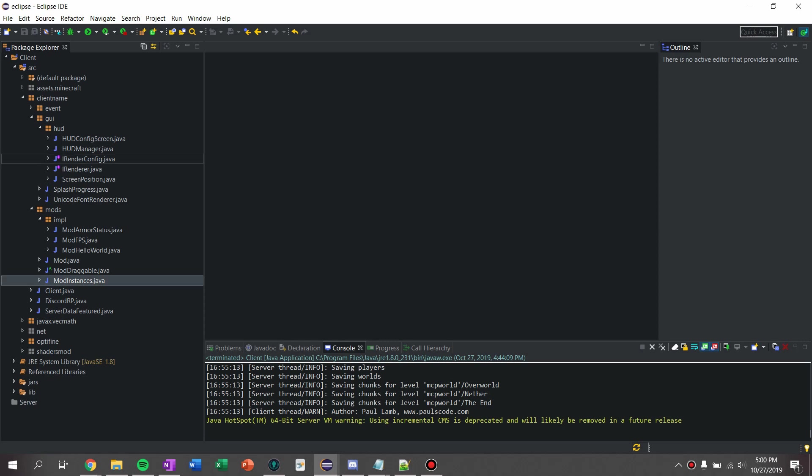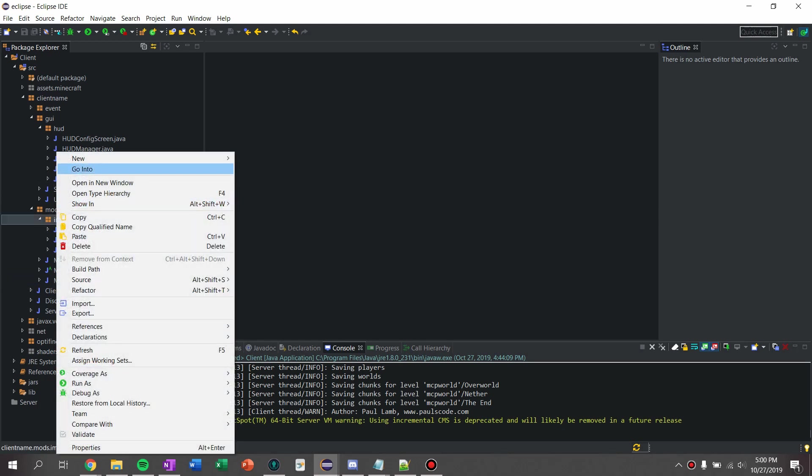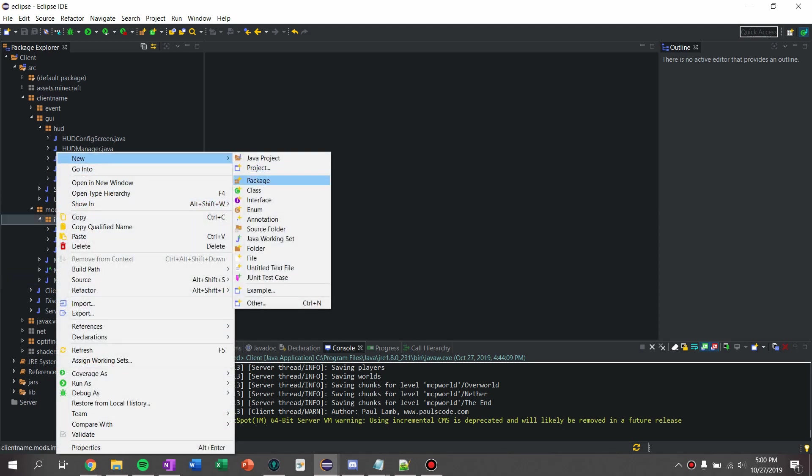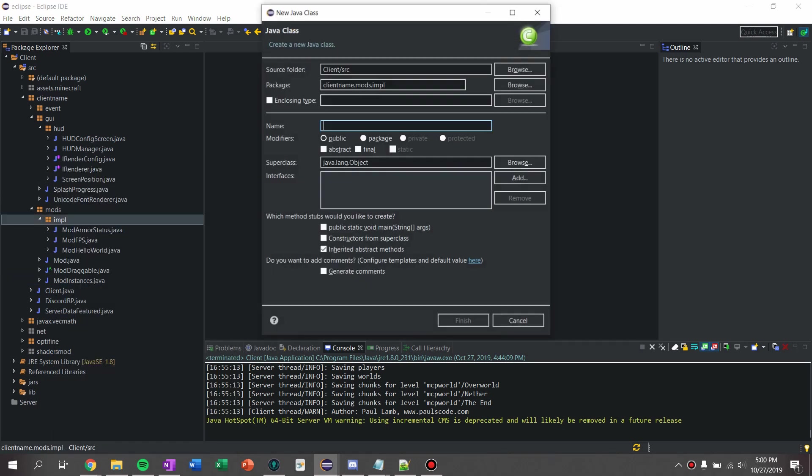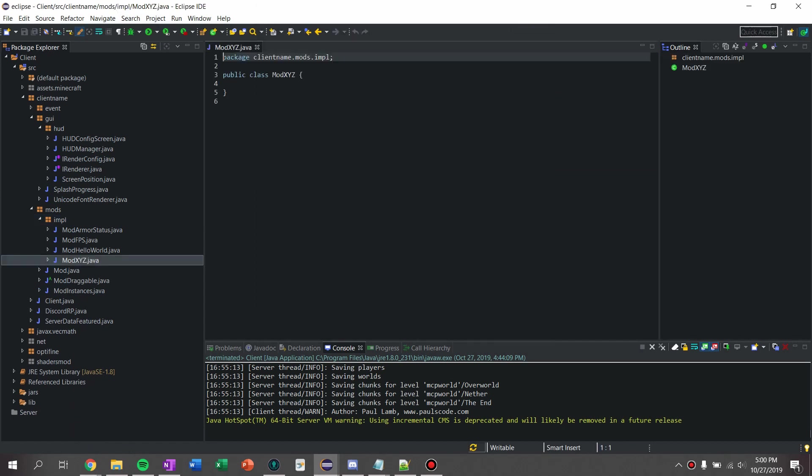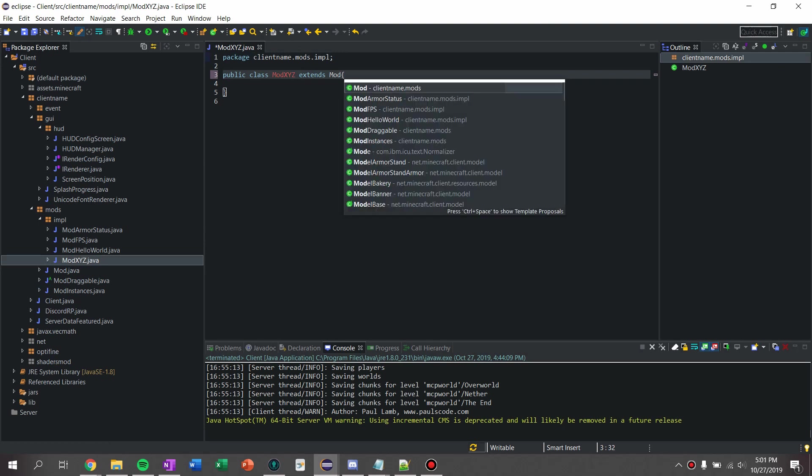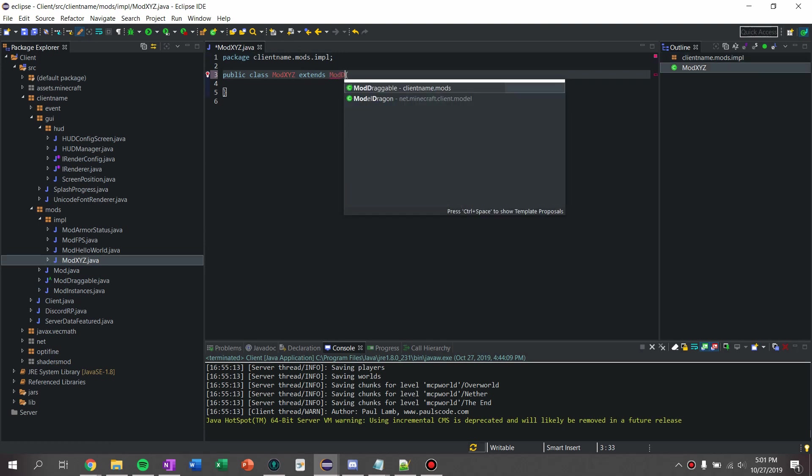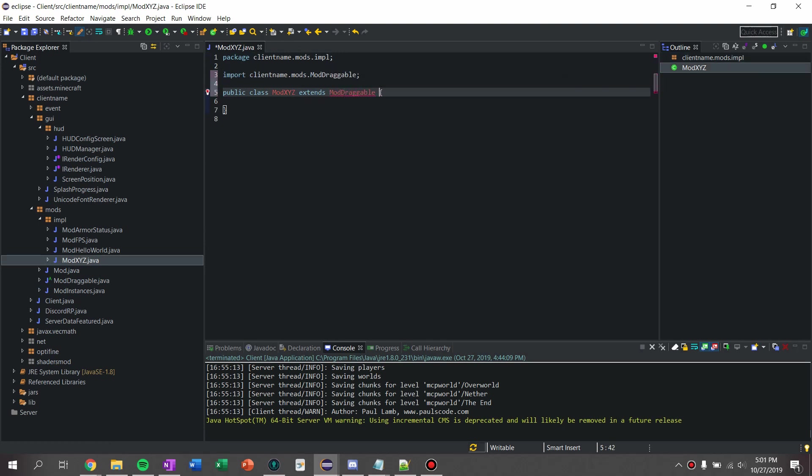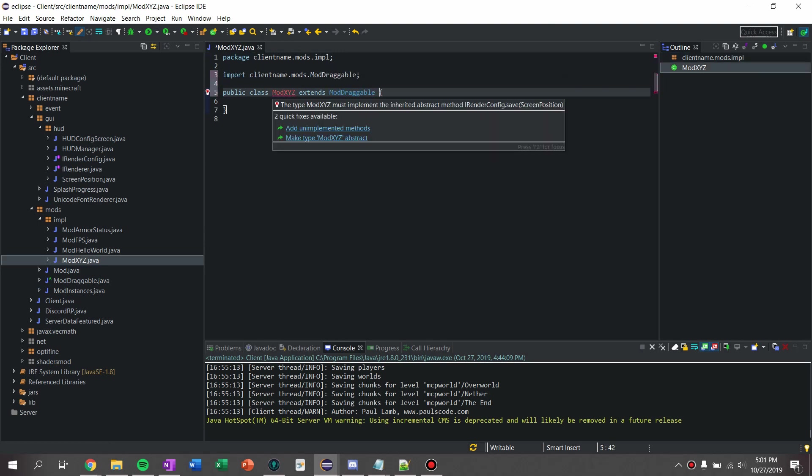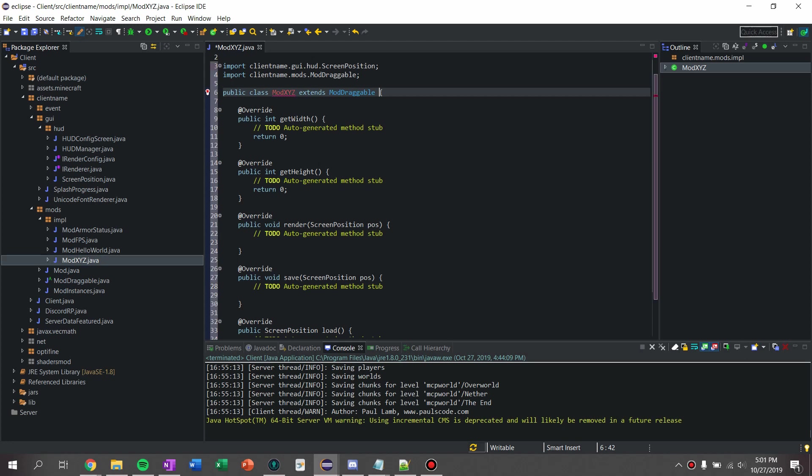So first, just like with every mod, we're going to go into our implements class and we are going to say mod xyz, it's a good name, and we're going to say extends mod draggable, going to add unimplemented methods.